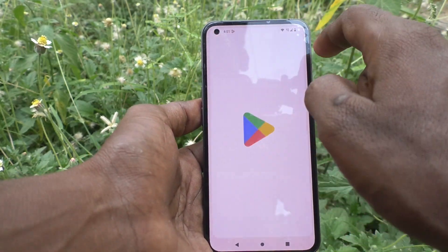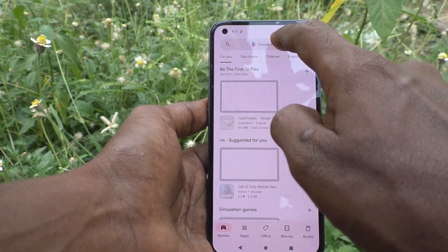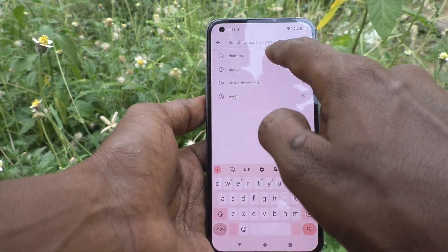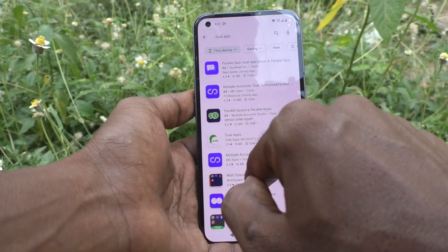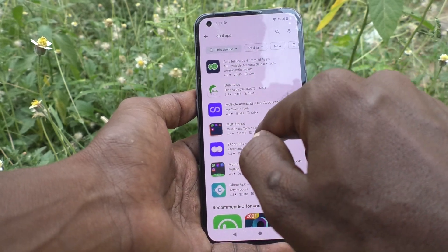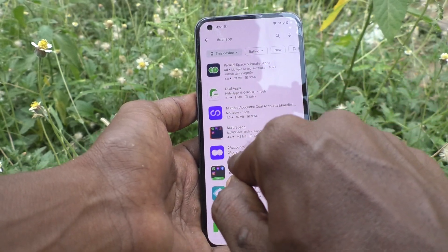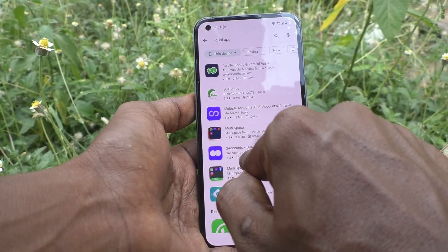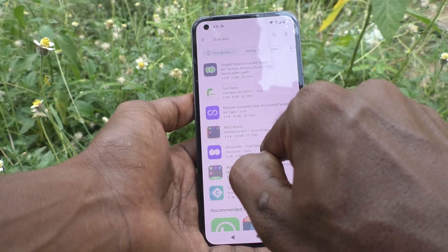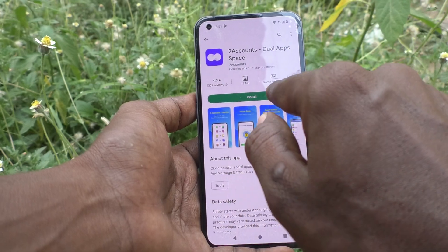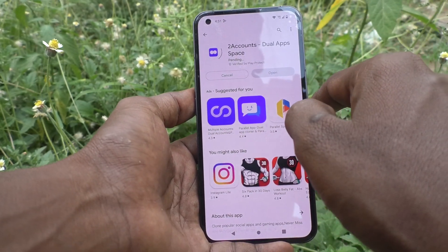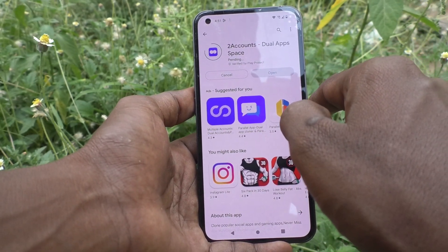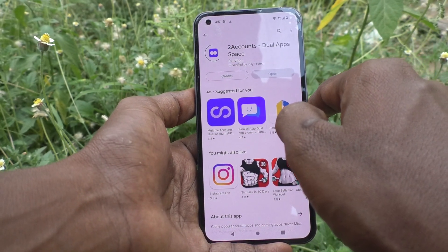First, go to Google Play Store and search dual app and find this app called '2 accounts dual apps space'. Click it and click on install. Just wait.